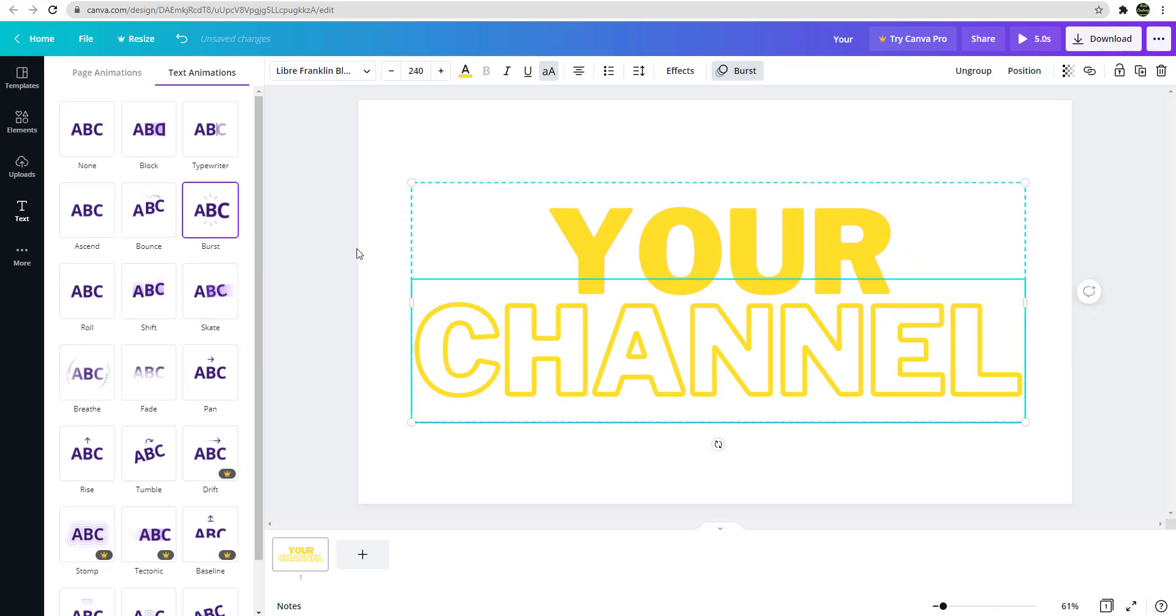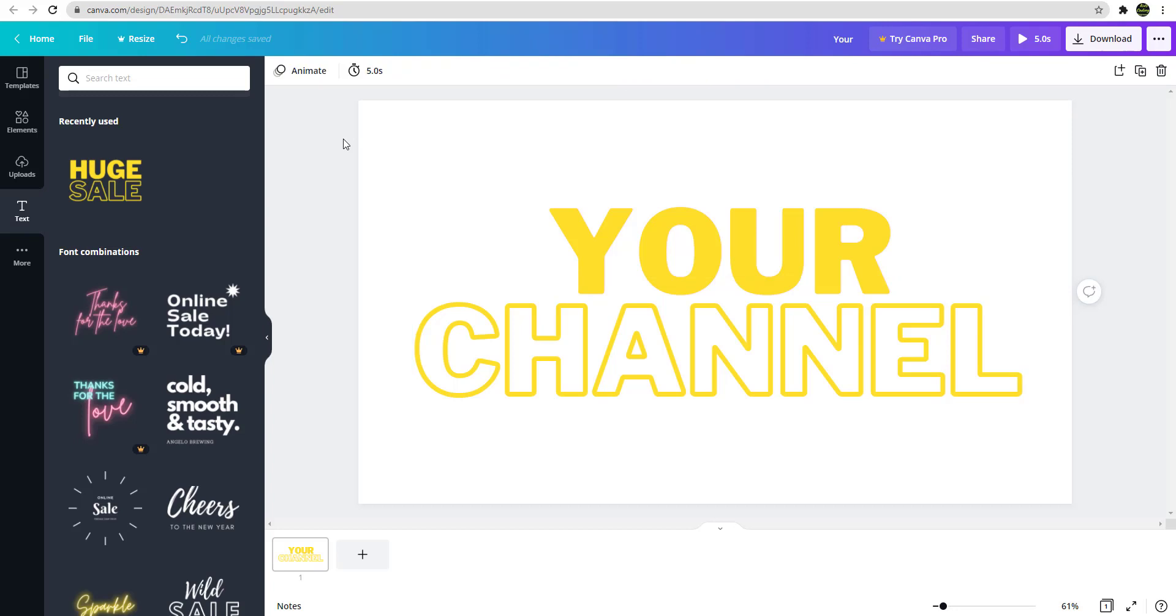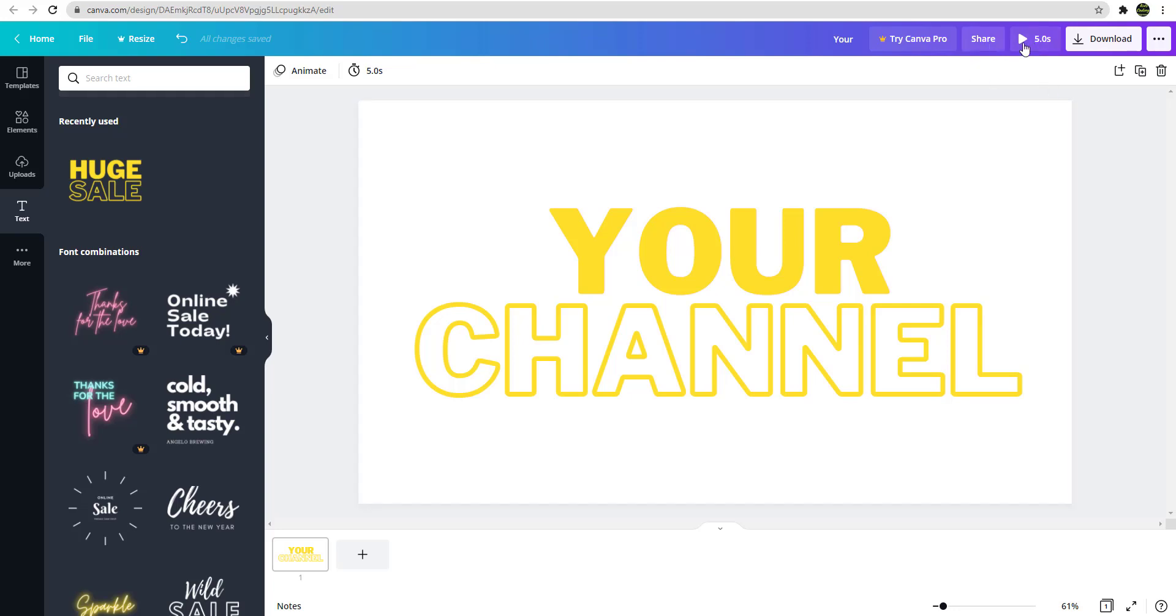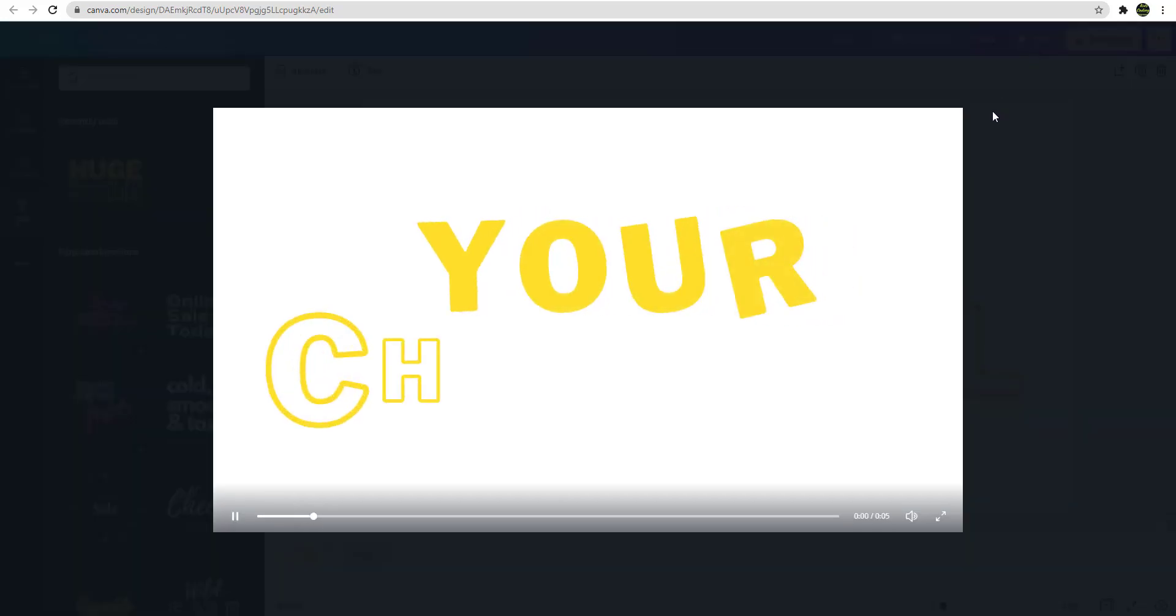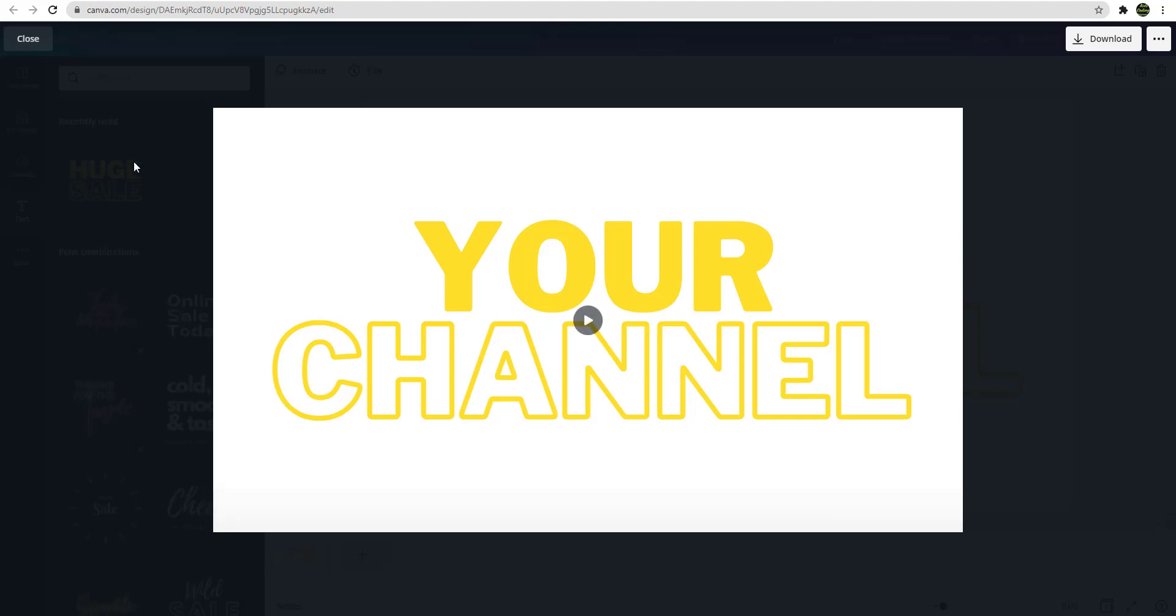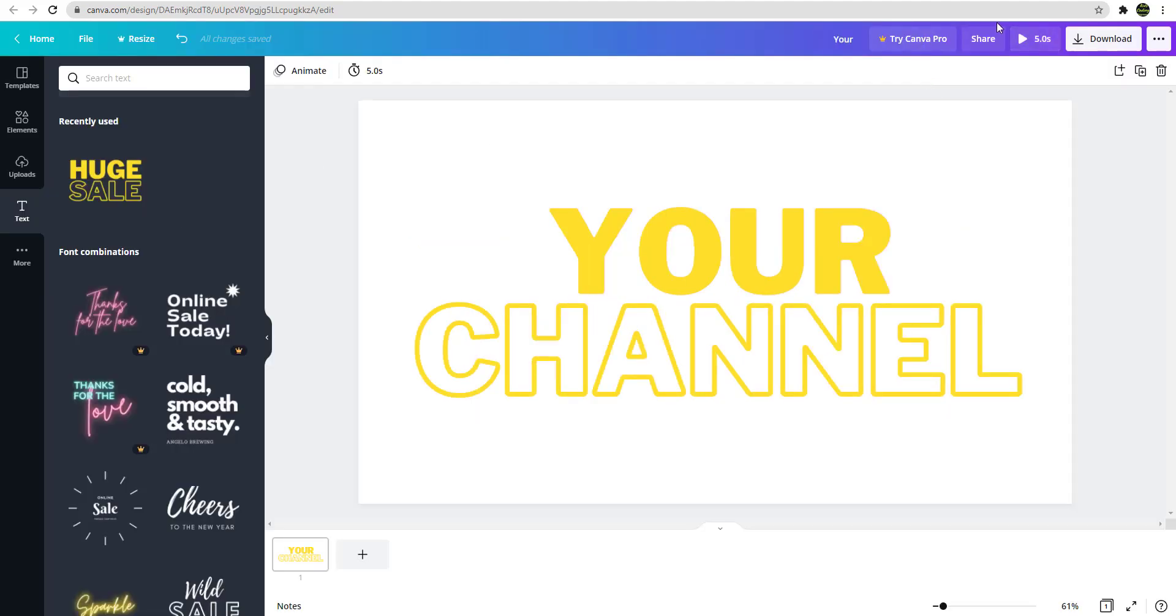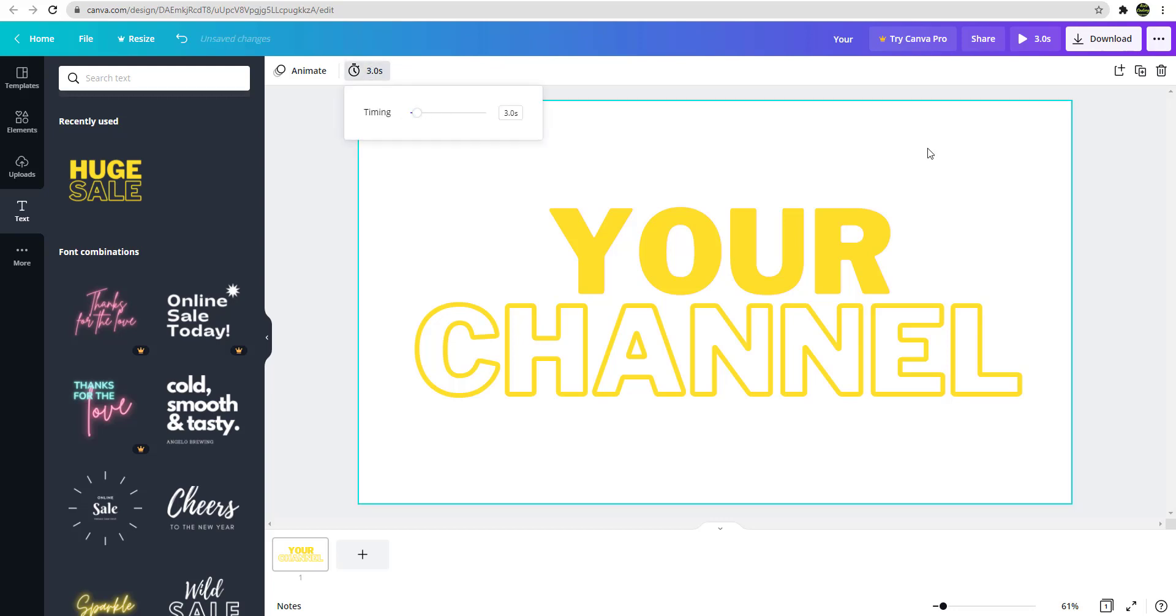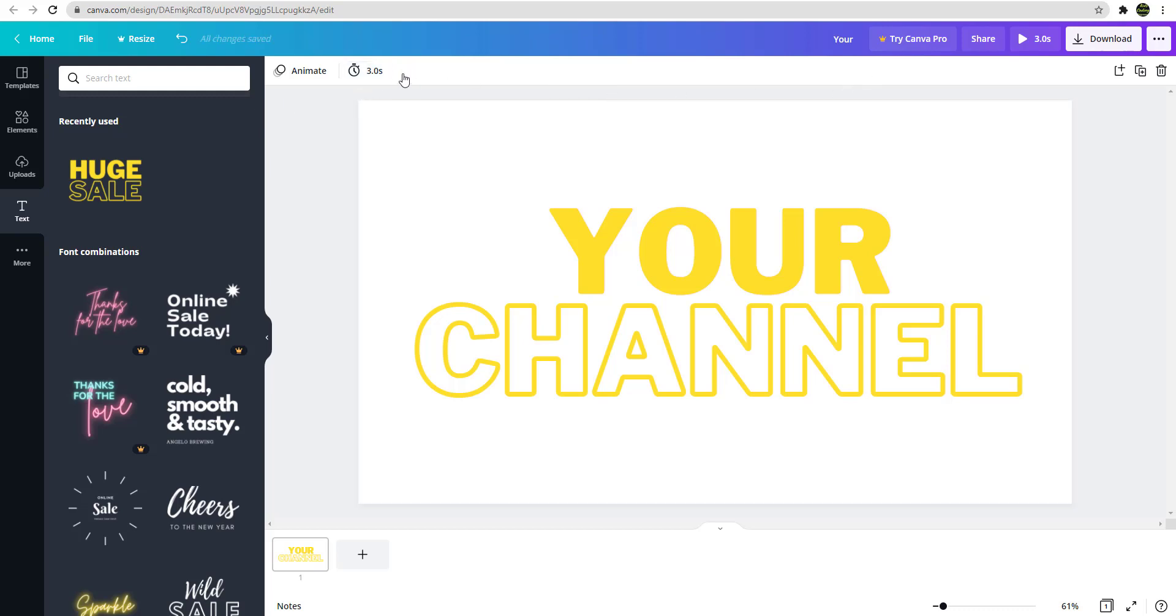So let's say you use this one. Now you have one on top using skate, the other one on the bottom using burst. After that you can change the time as well, how many seconds you want for this whole animation. So let's say you click on this on the side here, you can change the time. Let's say I want it only for three seconds. So after you set three seconds you can test it out.